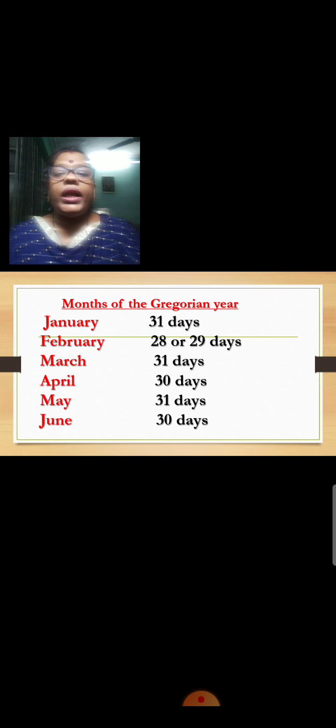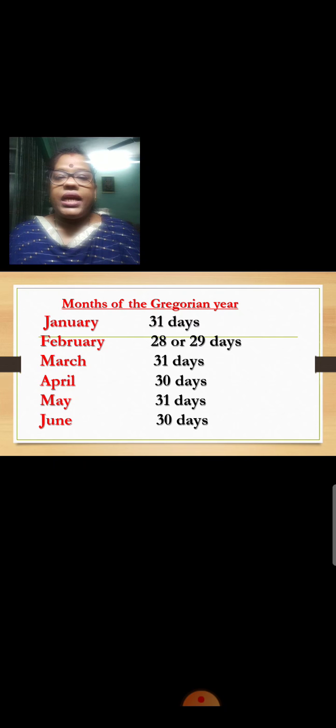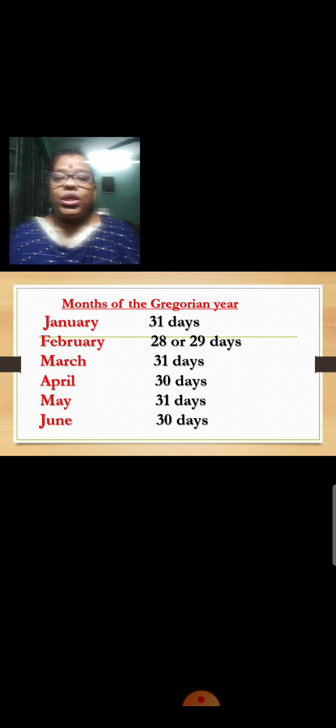Repeat after me: January, 31 days. February, 28 or 29 days. March, 31 days. April, 30 days. May, 31 days. June, 30 days. July, 31 days. August, 31 days. September, 30 days. October, 31 days. November, 30 days. December, 31 days.